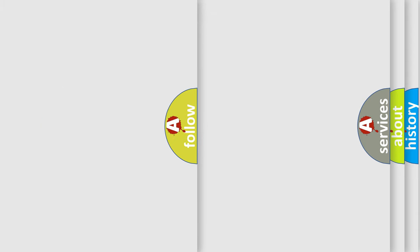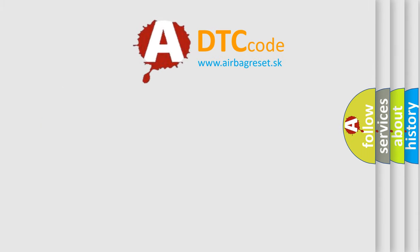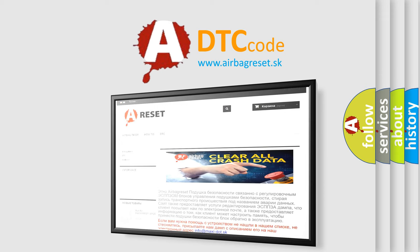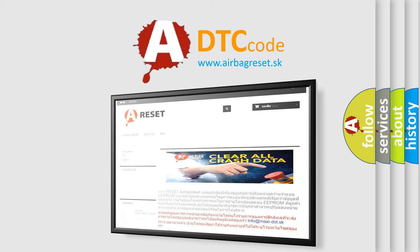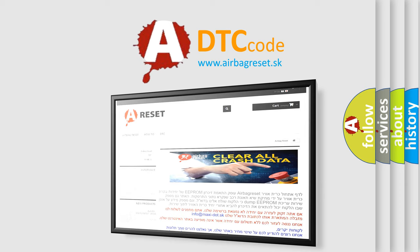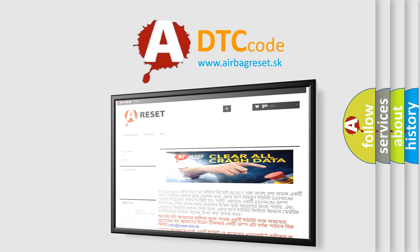The Airbag Reset website aims to provide information in 52 languages. Thank you for your attention and stay tuned for the next video.